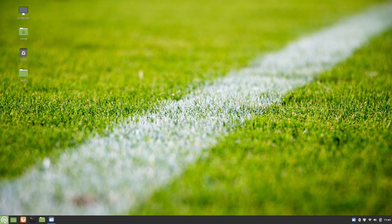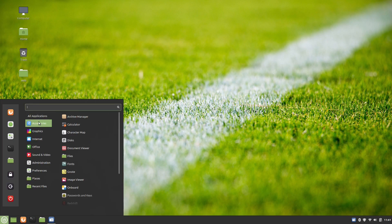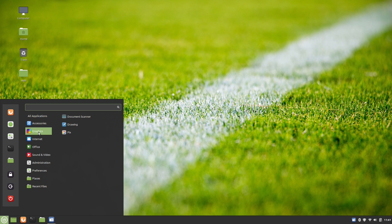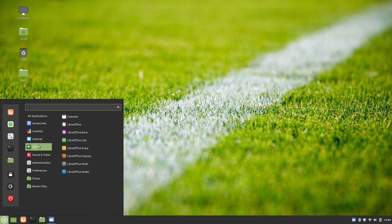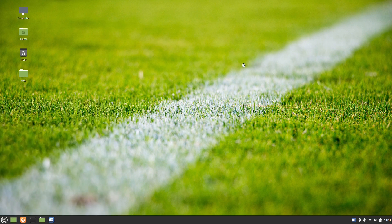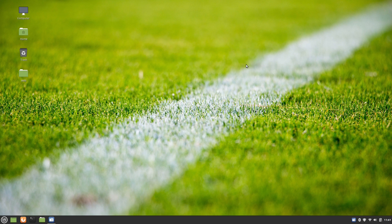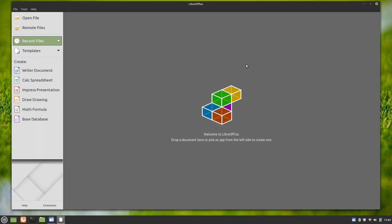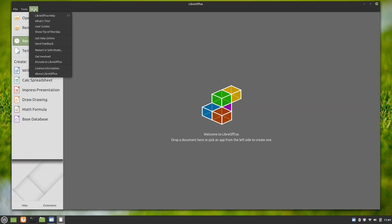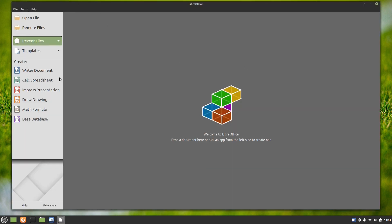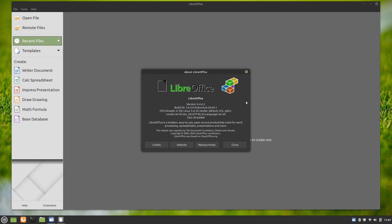It goes without saying that Linux Mint 20.1 also provides all the basic applications by default, so a user can immediately after the installation hit the ground running. The application set includes LibreOffice from the version 6 series or precisely 6.4.6.2.